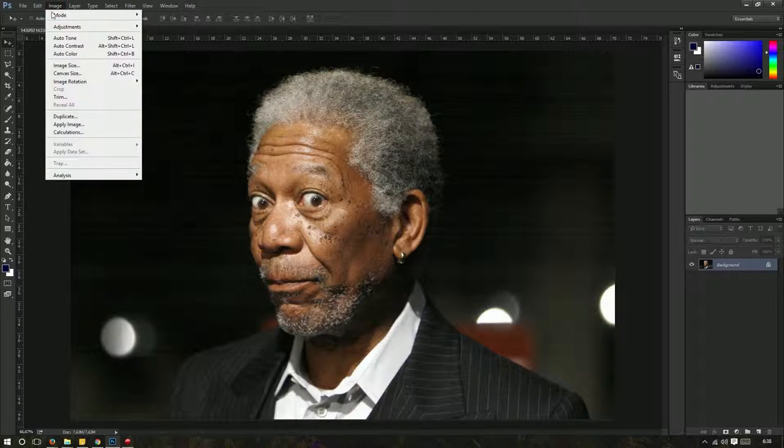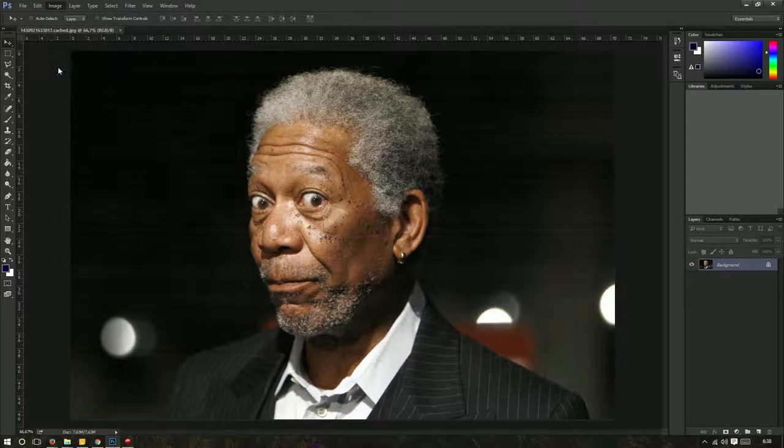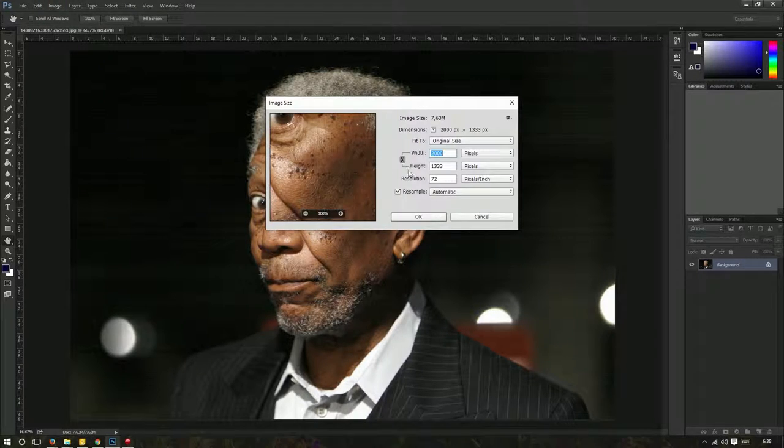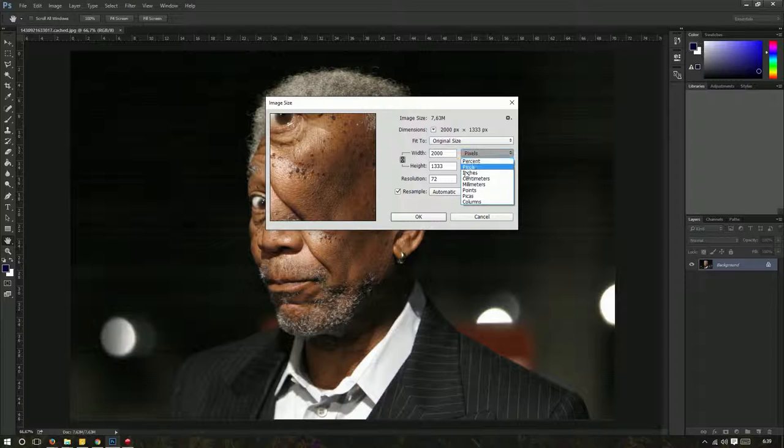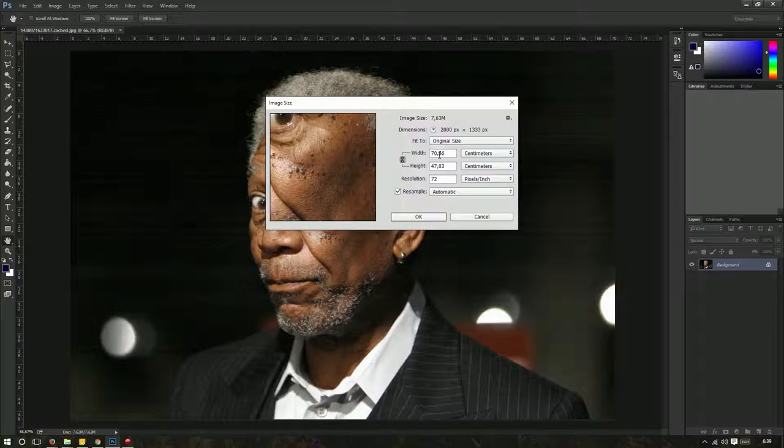The first one is you go to Image, Image Size, and if we change this factor here from pixels to inches or centimeters, it will show you the size of the image.